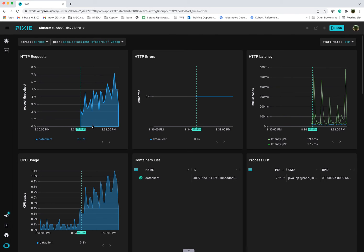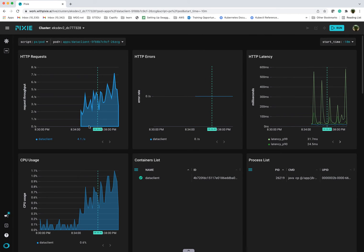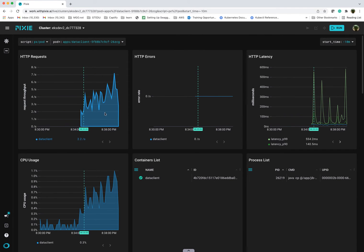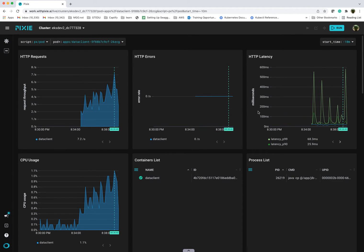We went from cluster, to namespace, to service, to pod. This is pretty powerful. In the event where you're troubleshooting, you can get down to a more deeper level.